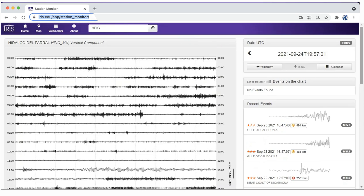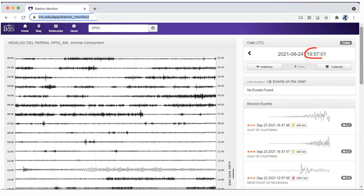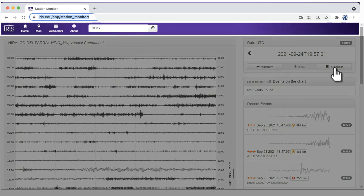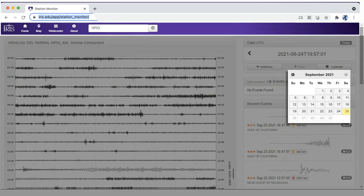Station Monitor determines which signals are earthquakes. This screen shows the station name, the time, and UTC. Each line represents an hour. You can change the day that you are viewing.